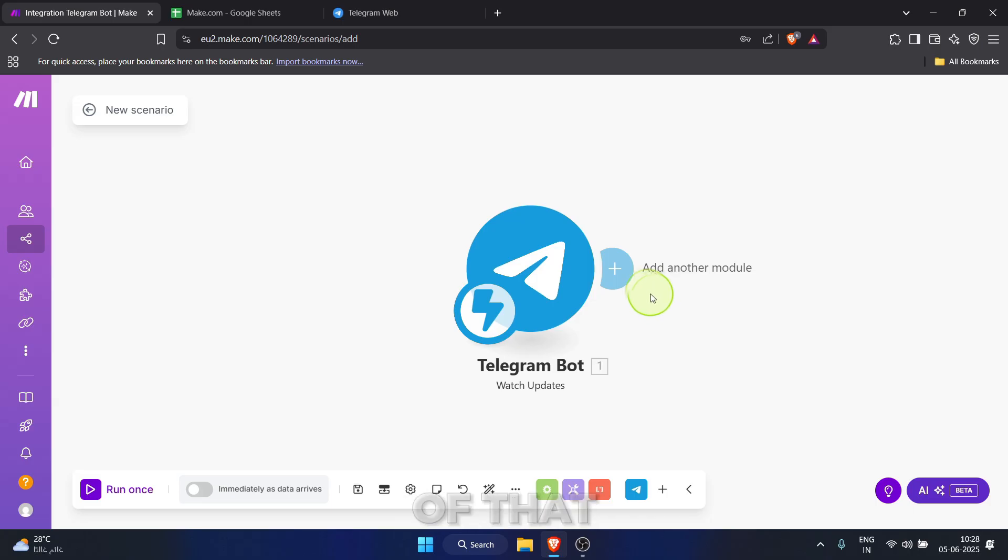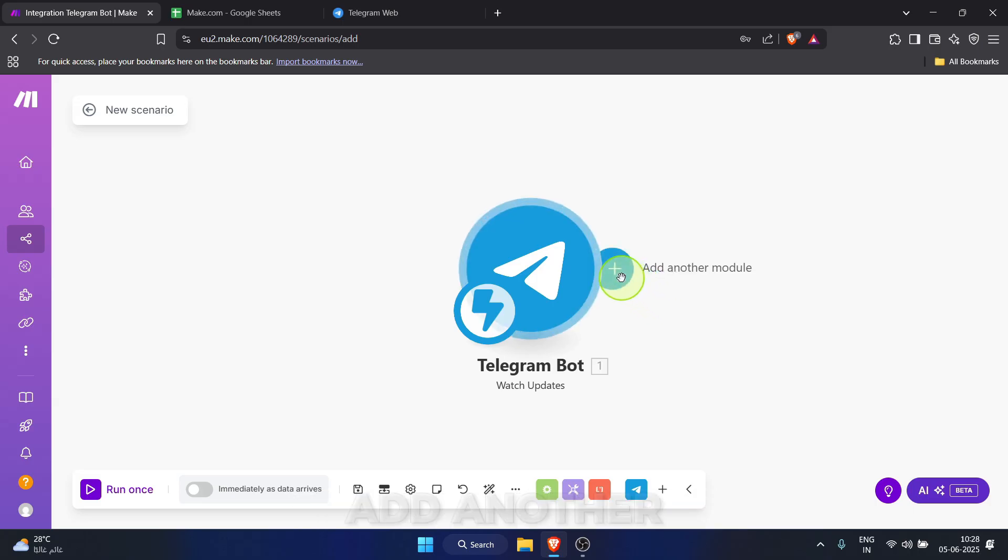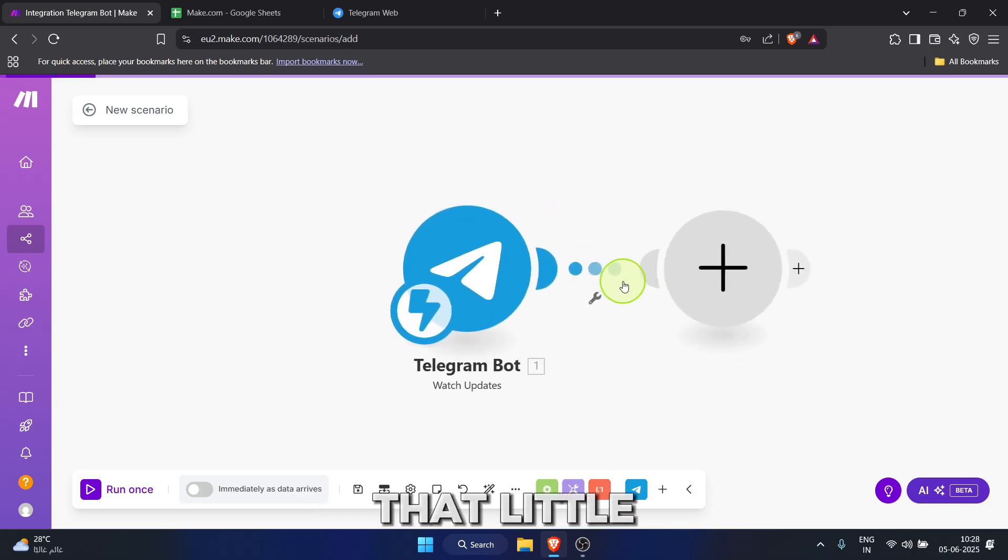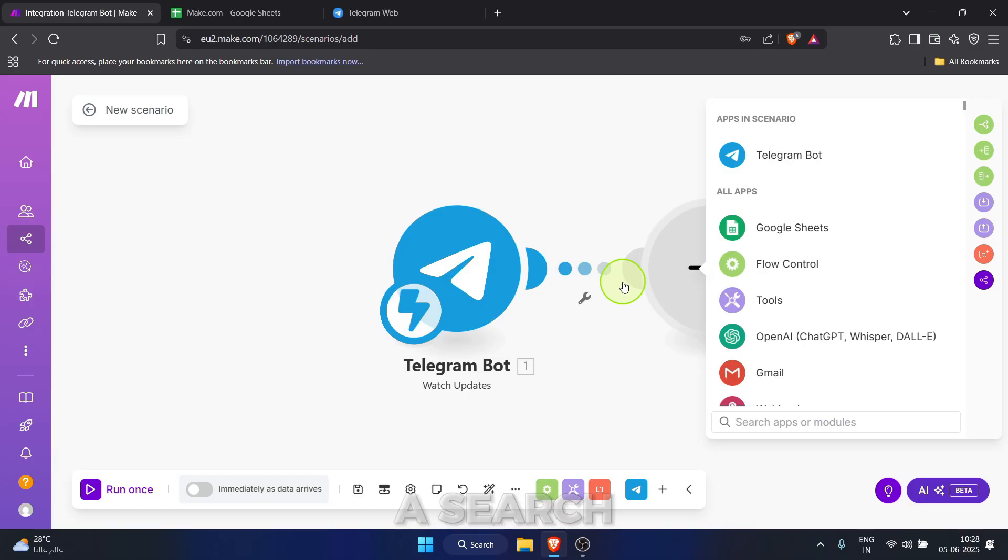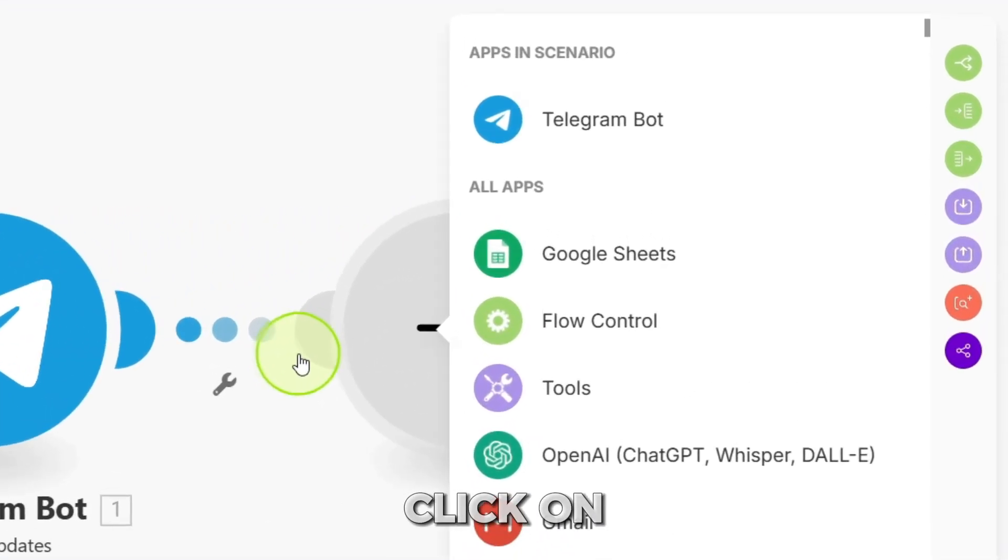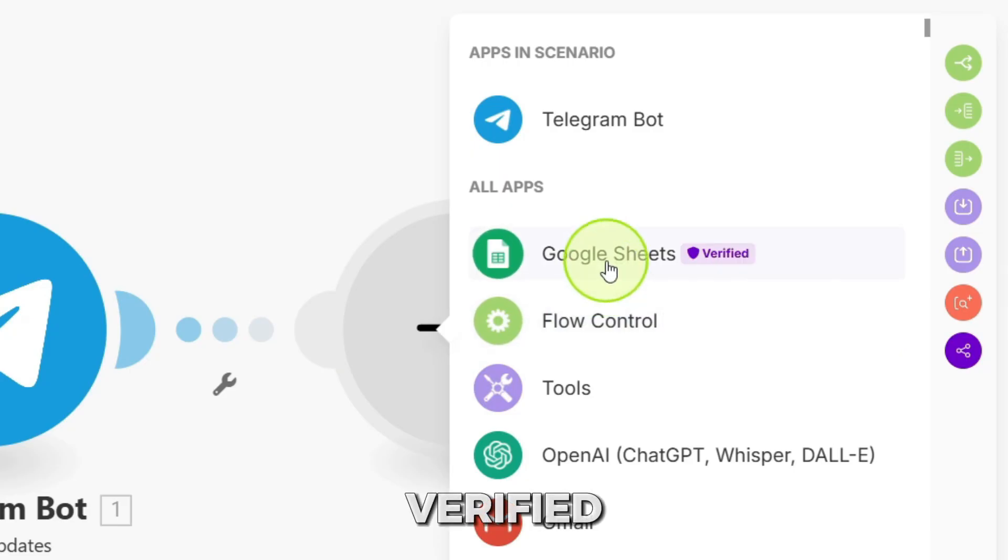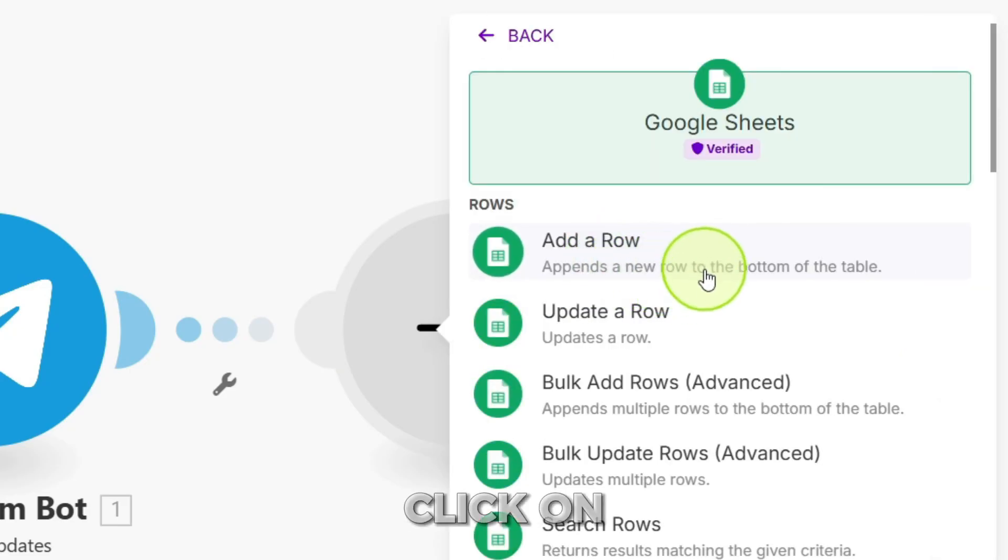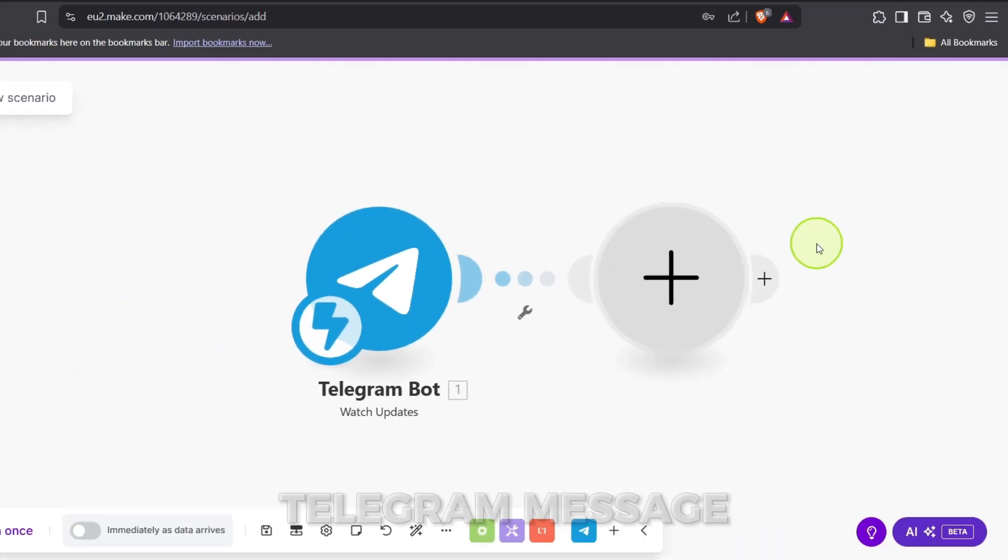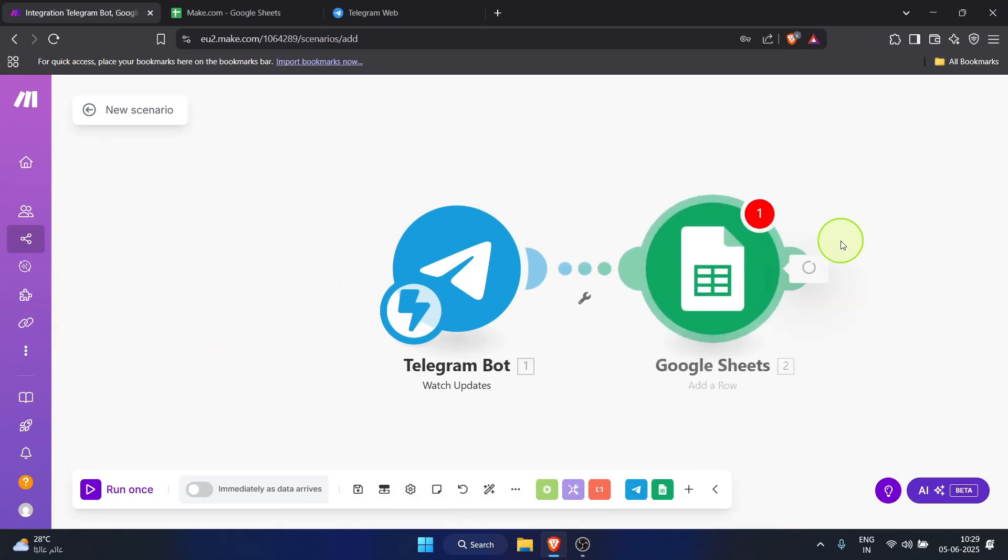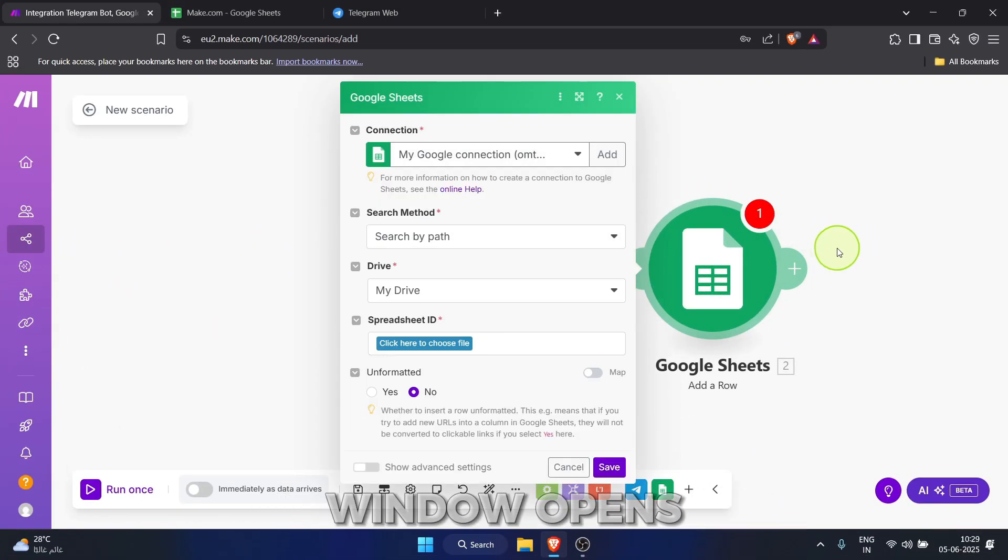Now, to the right of that telegram module, click the add another module button. That little semicircle with a plus. A search box appears again. This time, click on Google Sheets verified. From the list of actions for Google Sheets, click on add a row. We want to add each new telegram message as a new row. The Google Sheets configuration window opens.